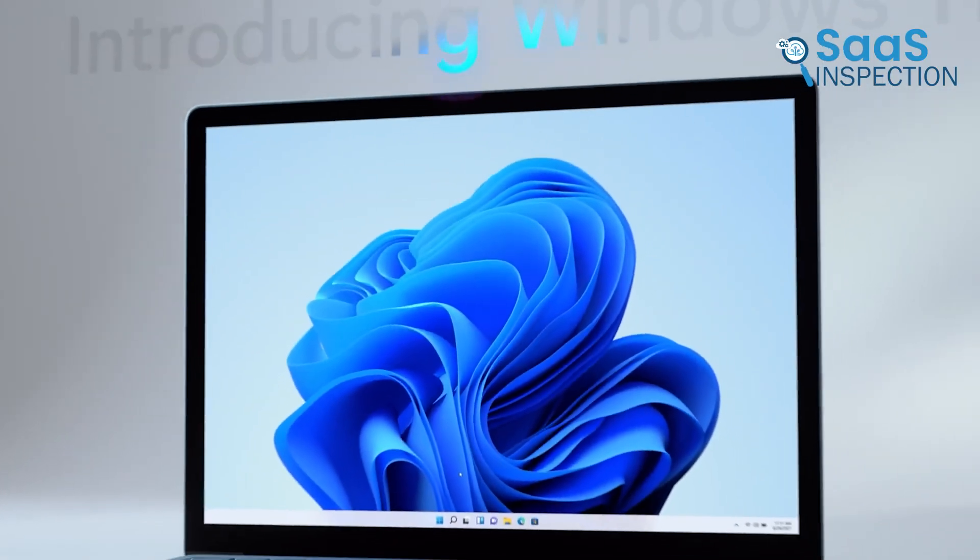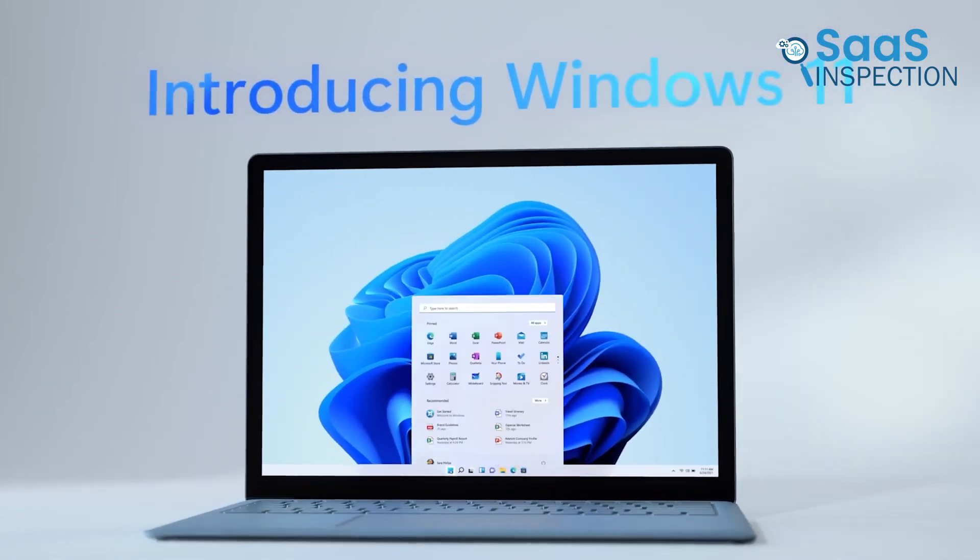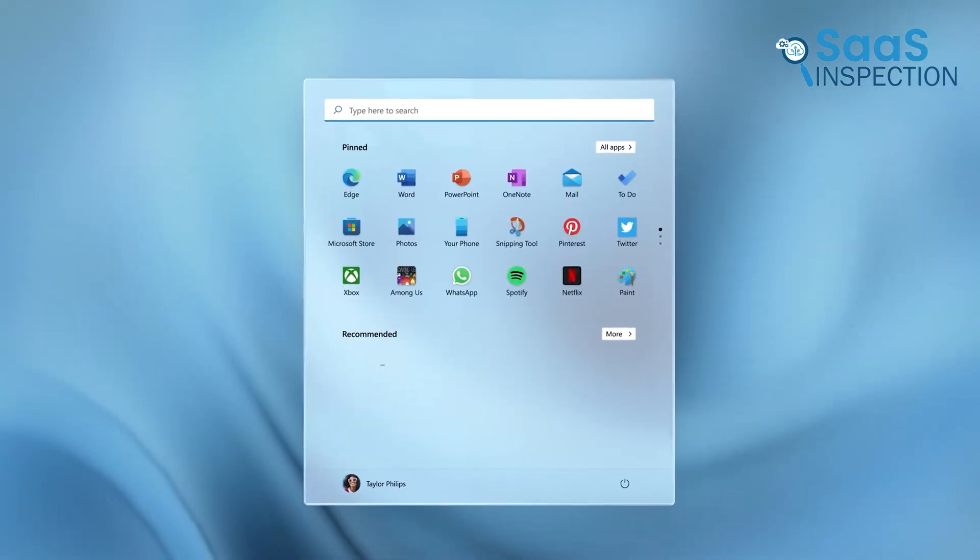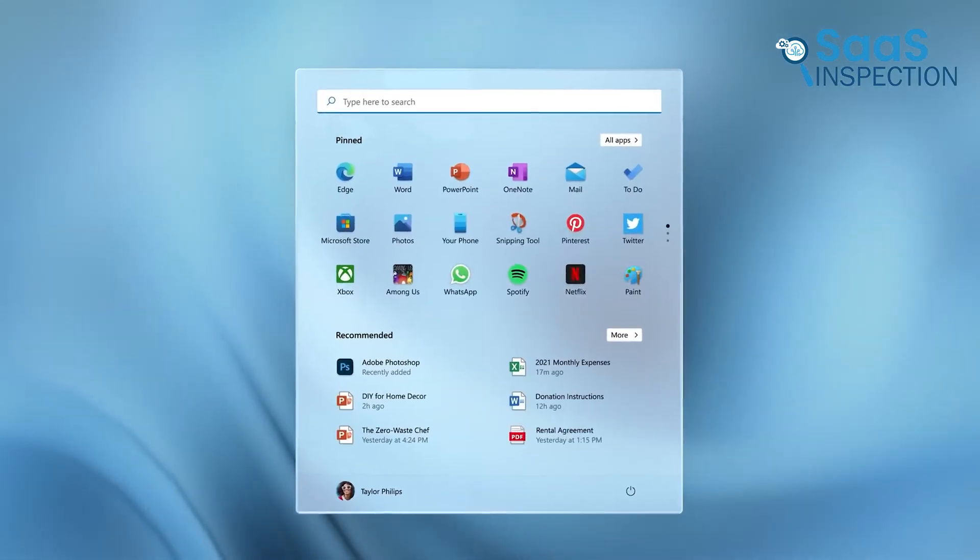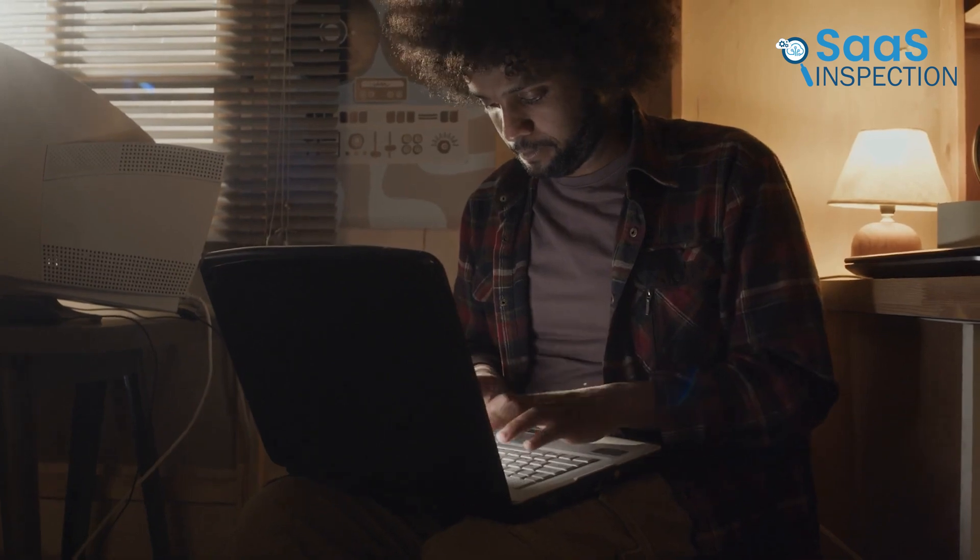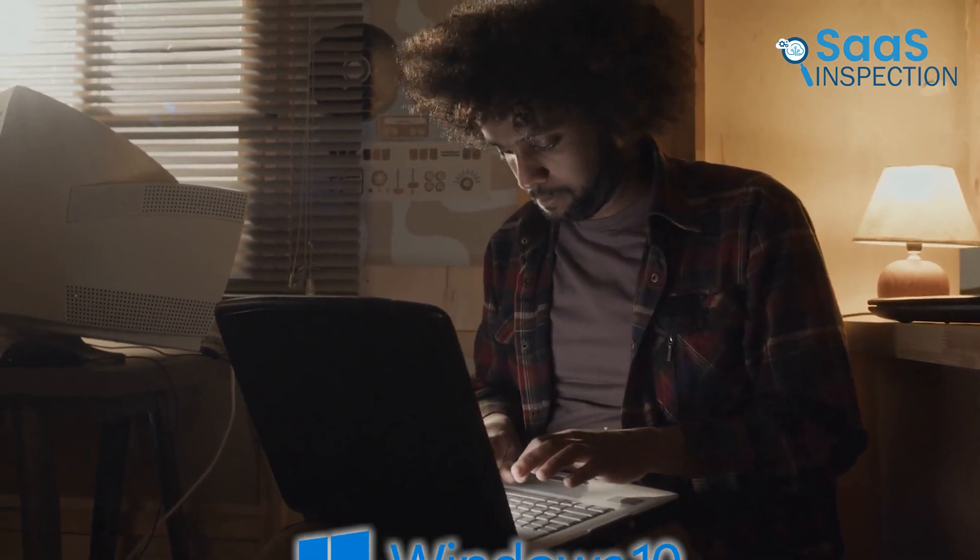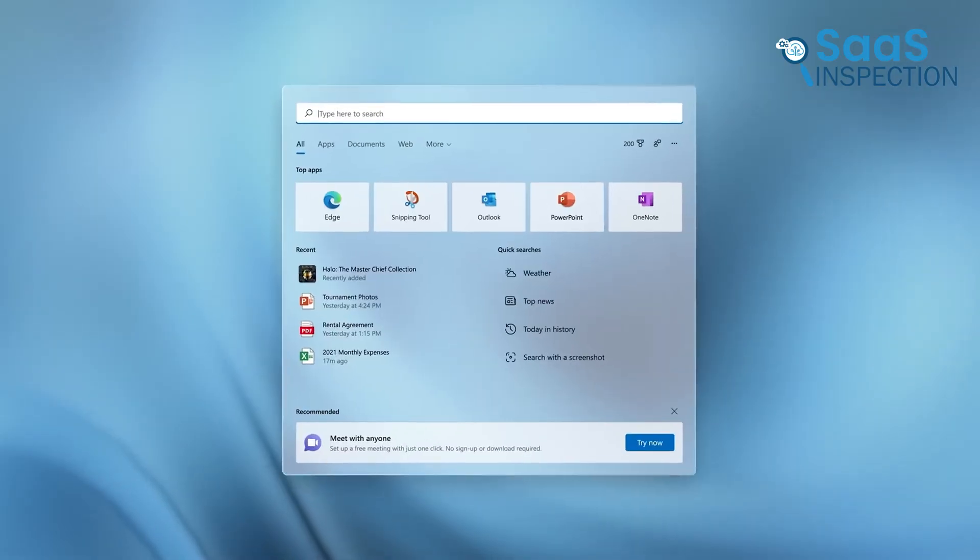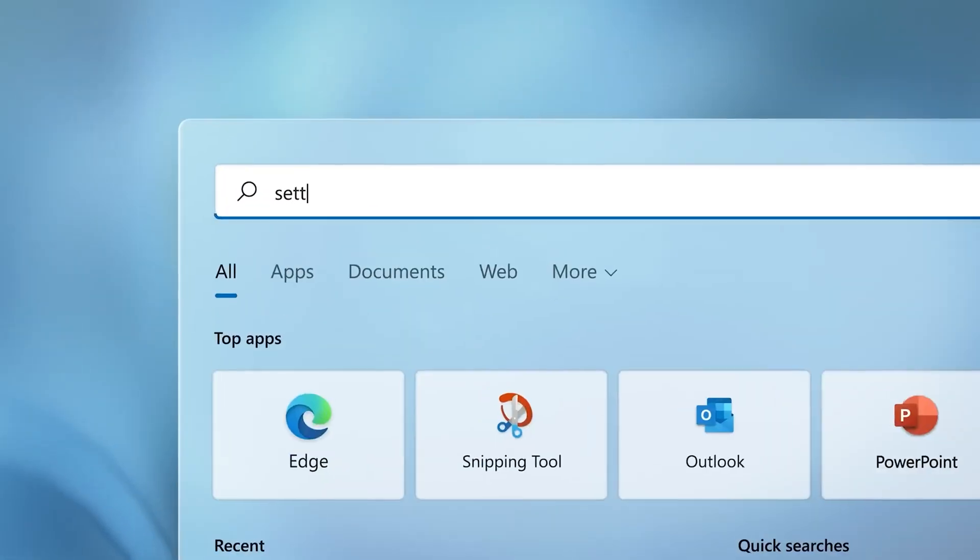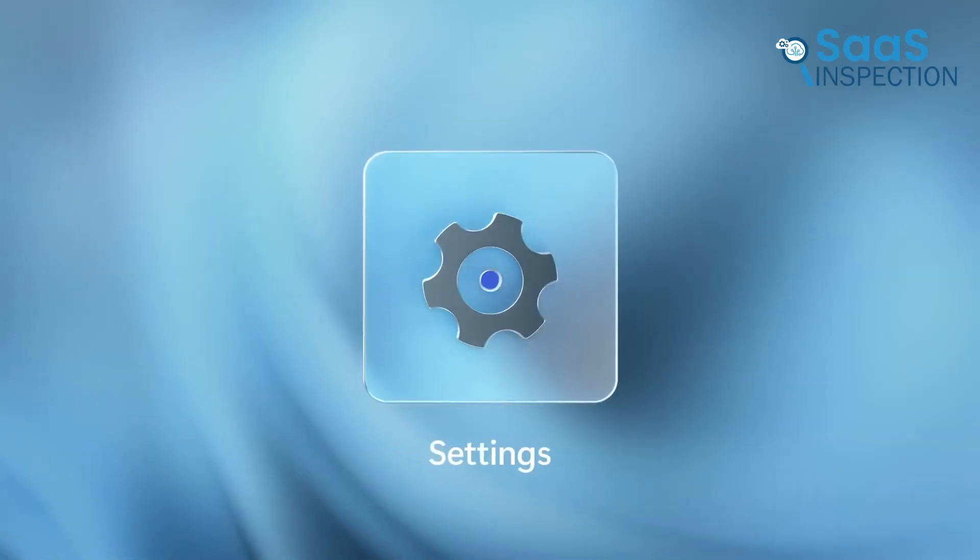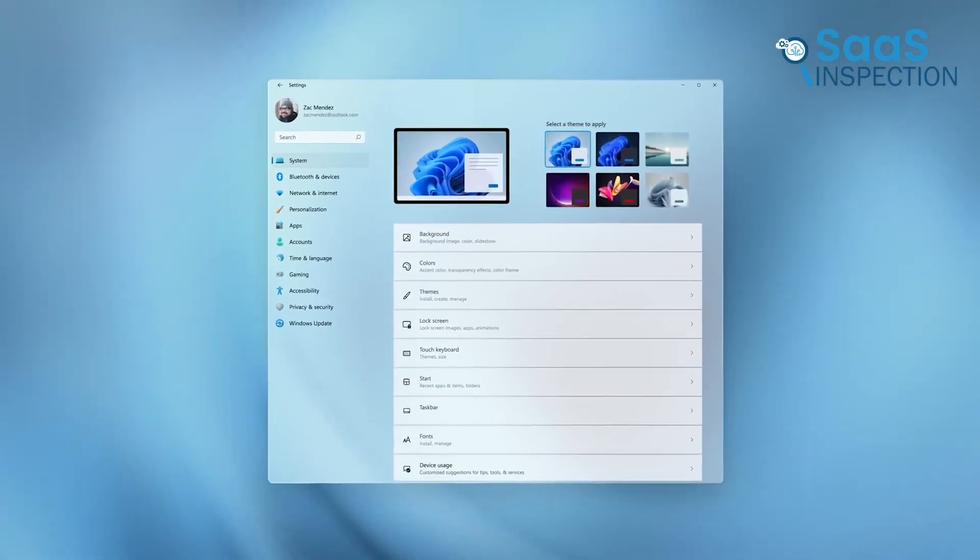However, Windows 11 isn't bad. It has a more modern UI, better security features, and improved update management. If you have an older system or need peak efficiency, stick with Windows 10. But if you're looking for a fresh experience and can handle slightly higher resource usage, Windows 11 is a good option.